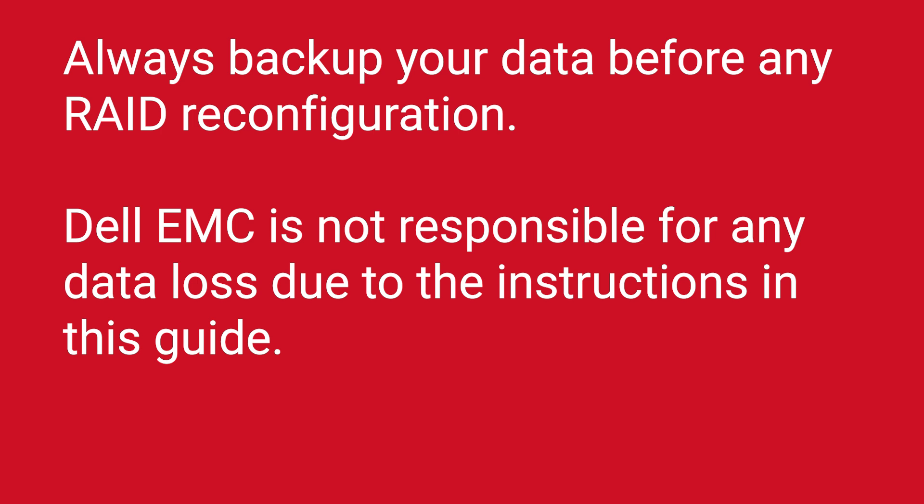Always backup your data before any RAID reconfiguration. Dell EMC is not responsible for any data loss due to the instructions in this guide.